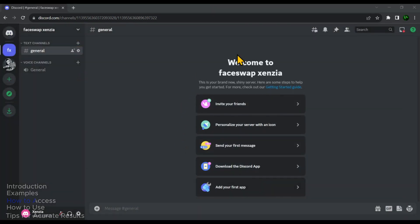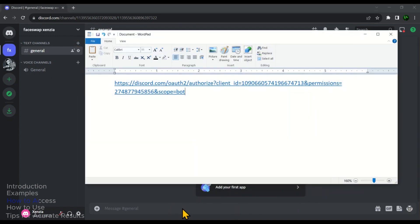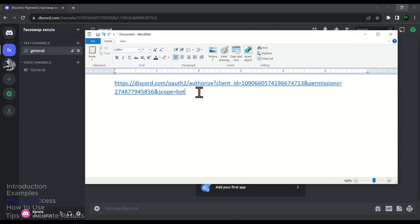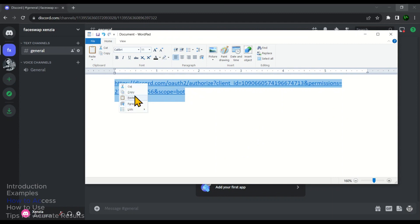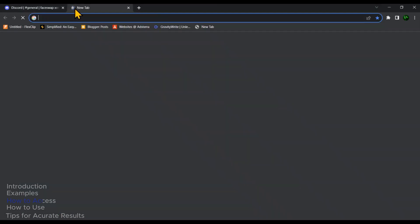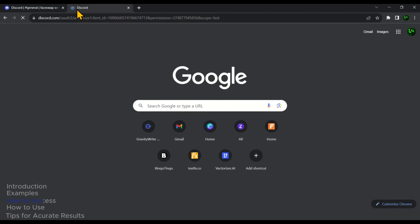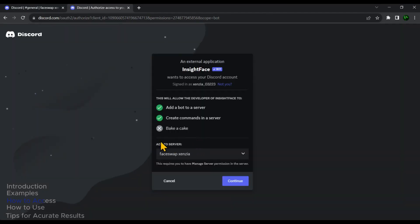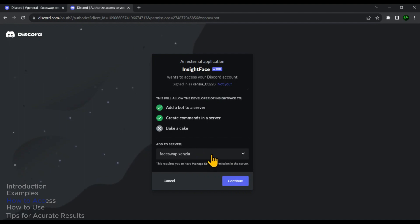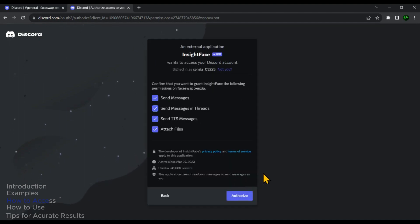After you have got your server, the next move is to add the InSide face swap bot to your server. Just click on the invite link provided down in the video description. Once you have clicked on the invite link, you will be taken to this page. Now from this drop down, select your server and then click on continue.